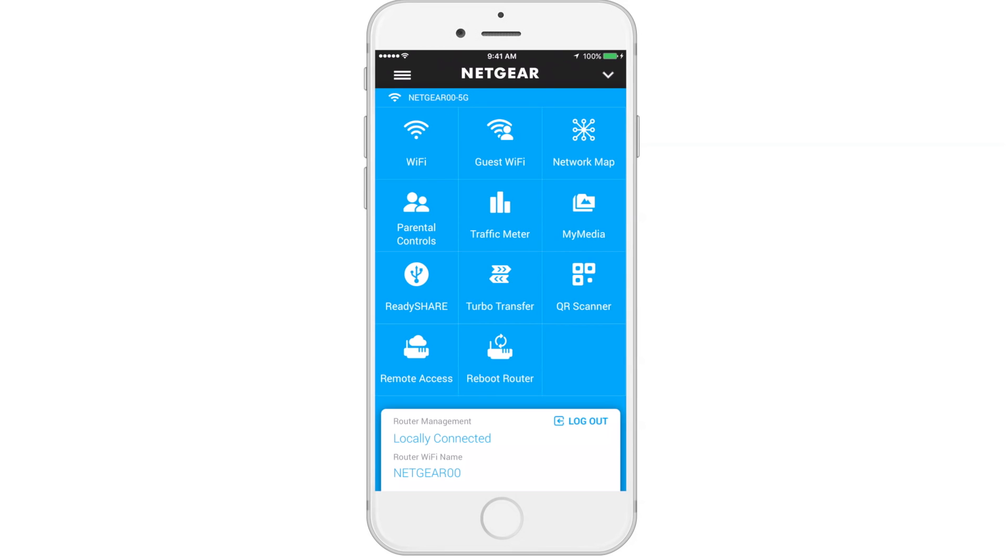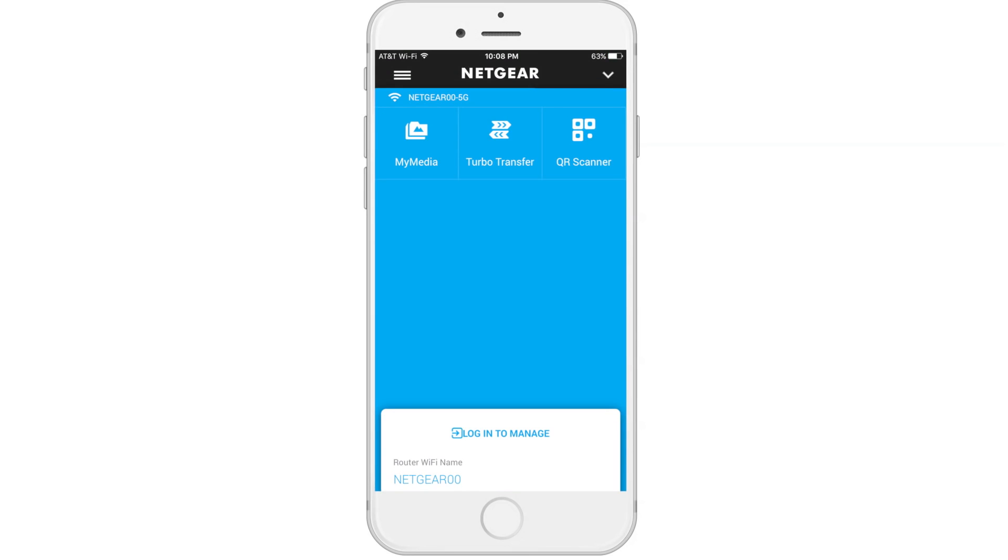Once you log out, the dashboard features are limited to MyMedia, Turbo Transfer, and QR Scanner.